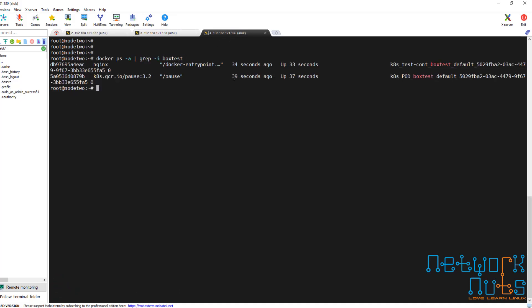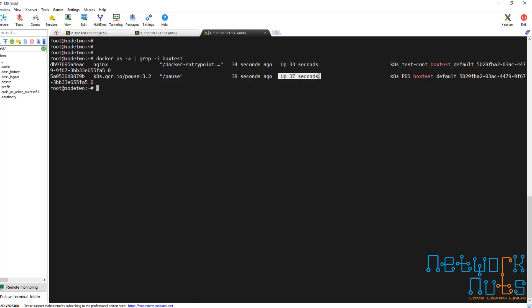If you look closely, the pause container is created first — it was created some 37 seconds ago. The business application container was created some 33 seconds ago. So first the pause container is created, it acquires the network namespace and all the things, and then when the IP is available, the business application container is created.